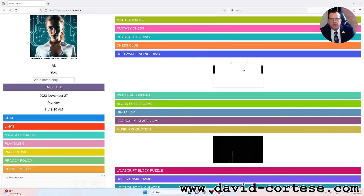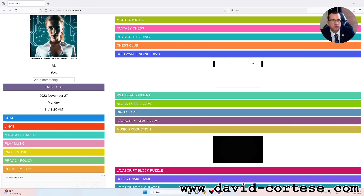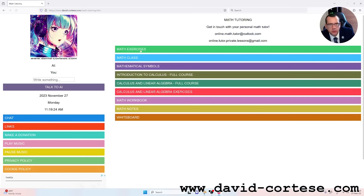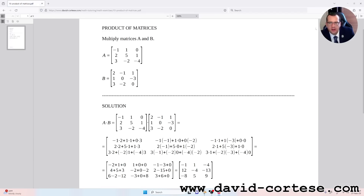Hello dear friends, welcome. I am David Cortez and this is my website www.david-cortez.com. In this video I'm going to show you how to multiply two matrices. So let's start.